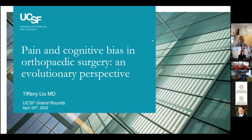Welcome everyone to our weekly UCSF orthopedic surgery grand rounds. Today I have the honor of introducing one of our current residents, Dr. Tiffany Liu.